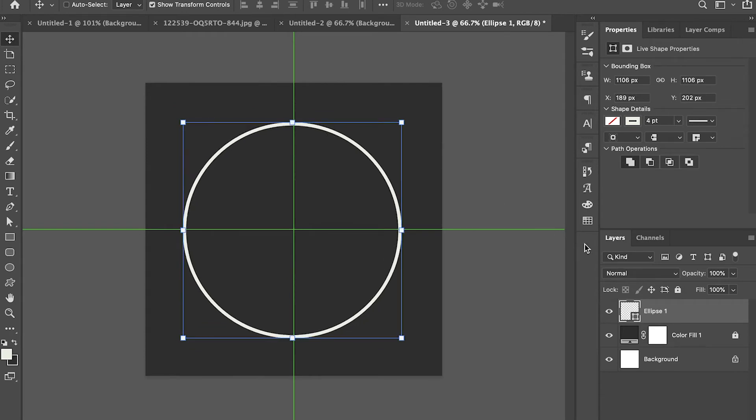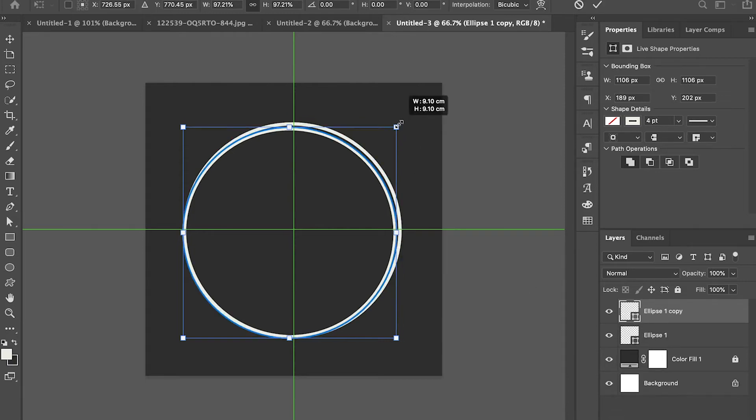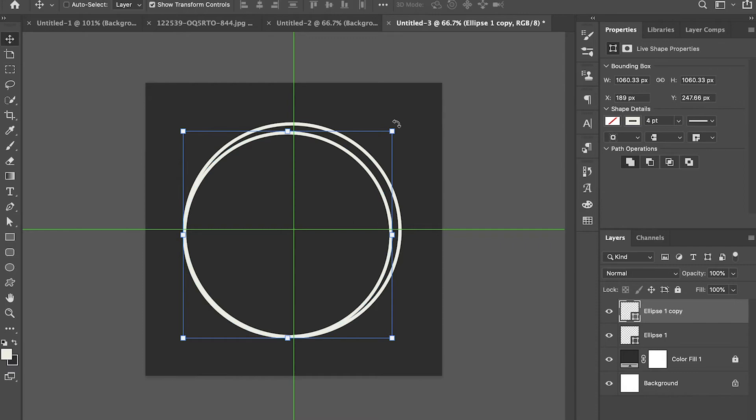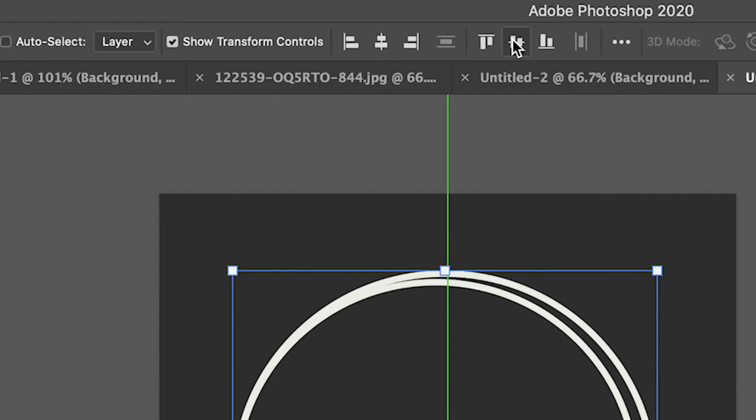Select the ellipse layer then duplicate. Let's adjust the size. Select both layers then click align.